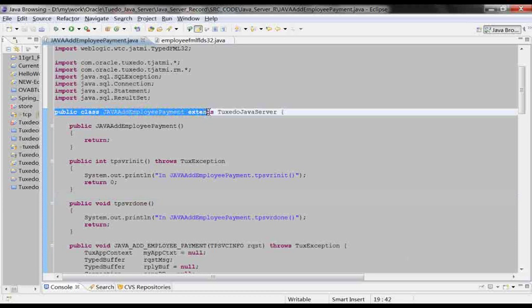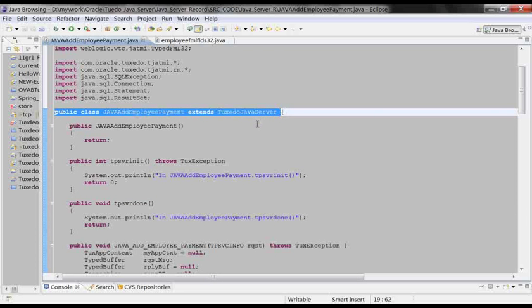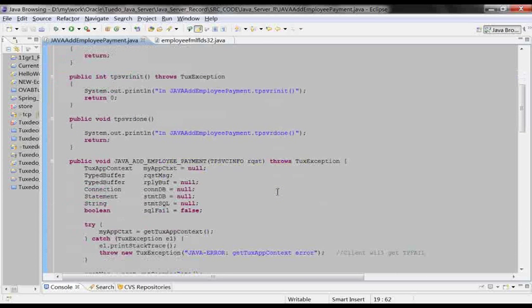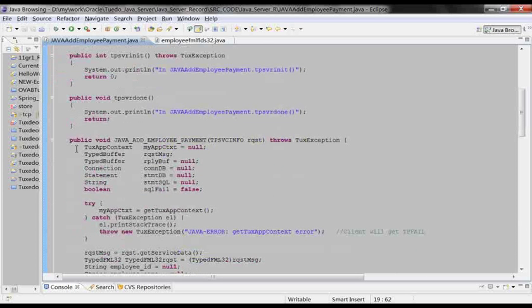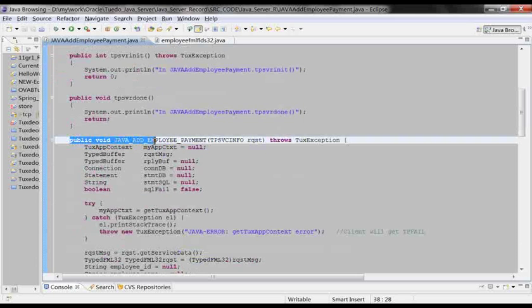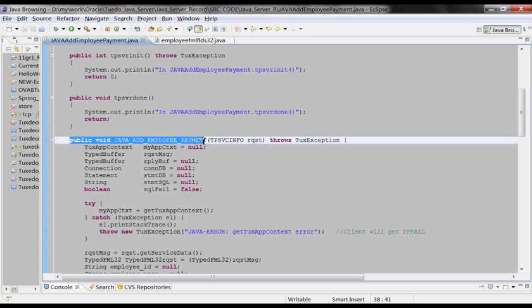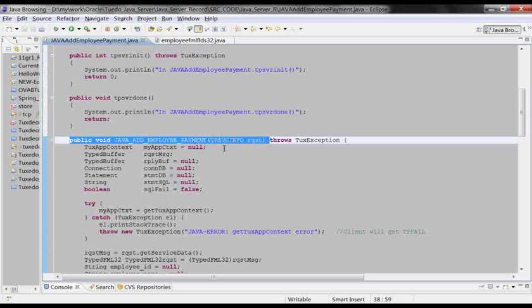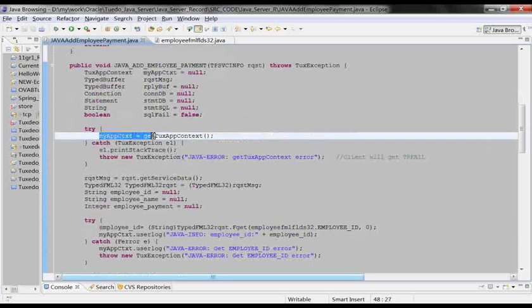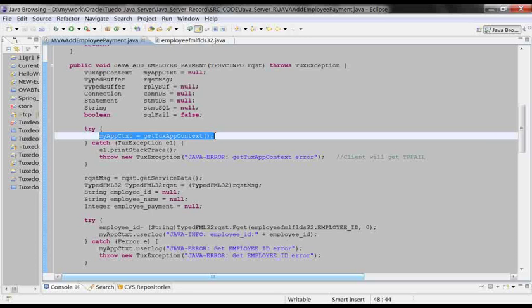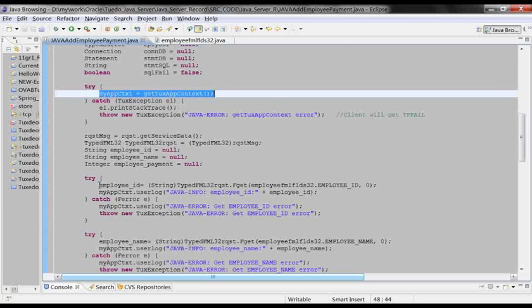This is the Java server class. It must extend the Tuxedo Java server class. This is the service method, which takes a TPServiceInfo class as a parameter. The first thing to do is to get the context by calling getTuxAppContext.